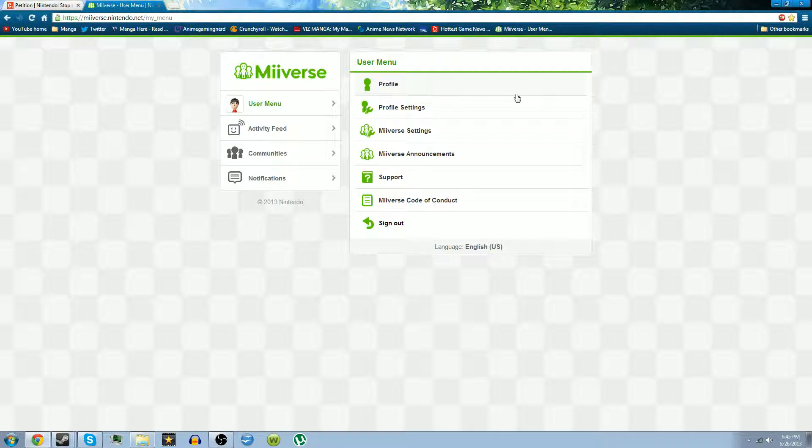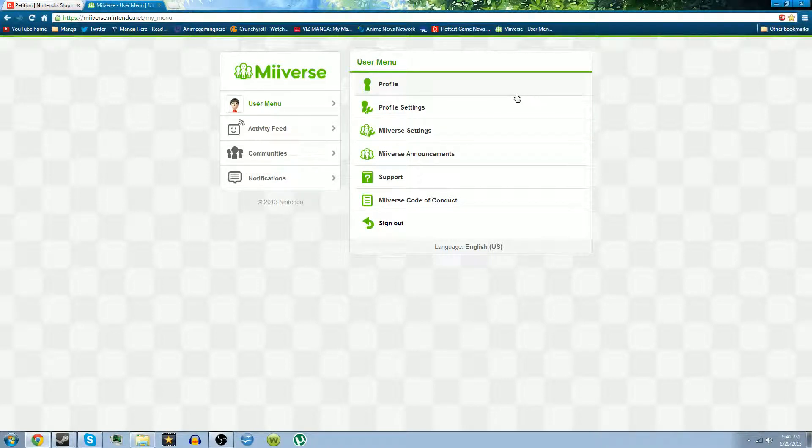And people went to the Japanese Miiverse and asked for EarthBound. People go on Miiverse, go on the community and ask for EarthBound, and ask Nintendo please remove region locking.